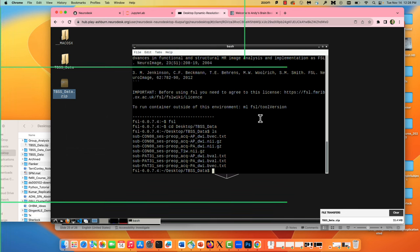When you look at the BVALs and BVECs, you want to make sure they match up with this number of time points. Sometimes people will have some error during preprocessing and for some reason in the BVAL or BVEC file the very first B0 image isn't included — so you may just need to enter 0 in there and you'll be fine.